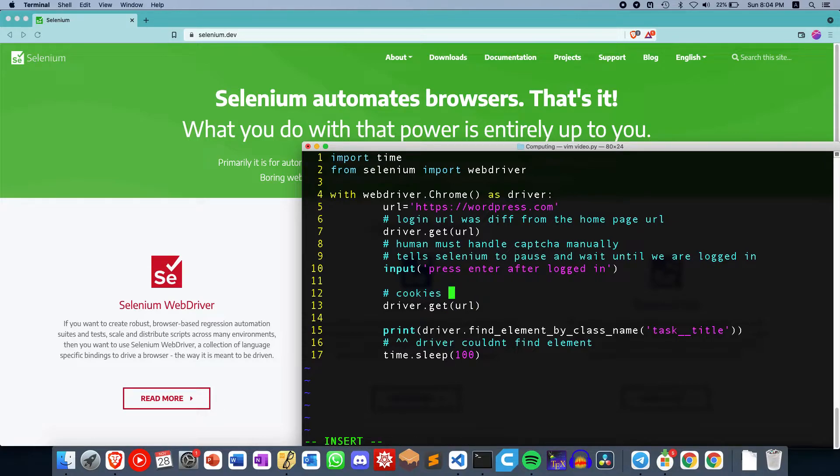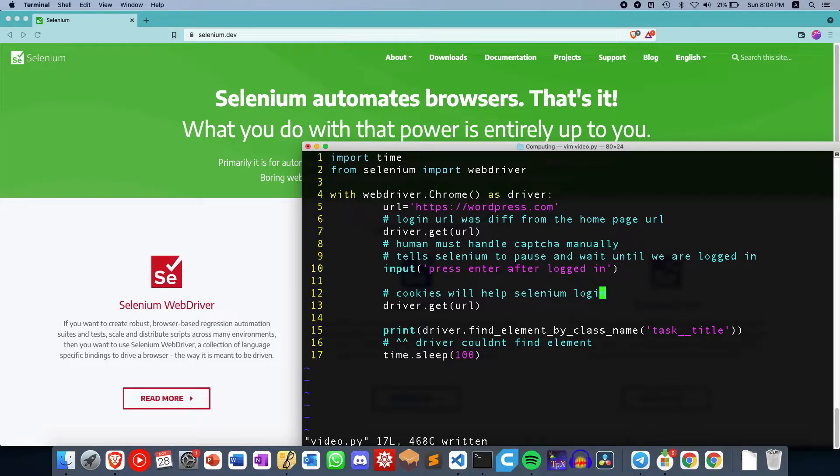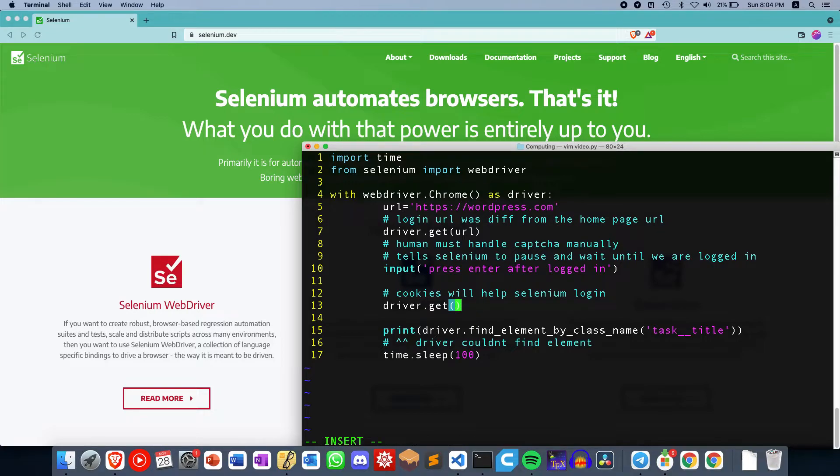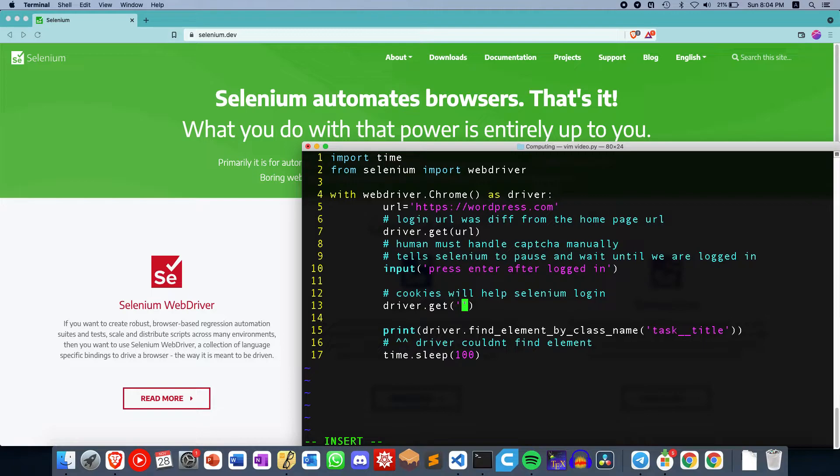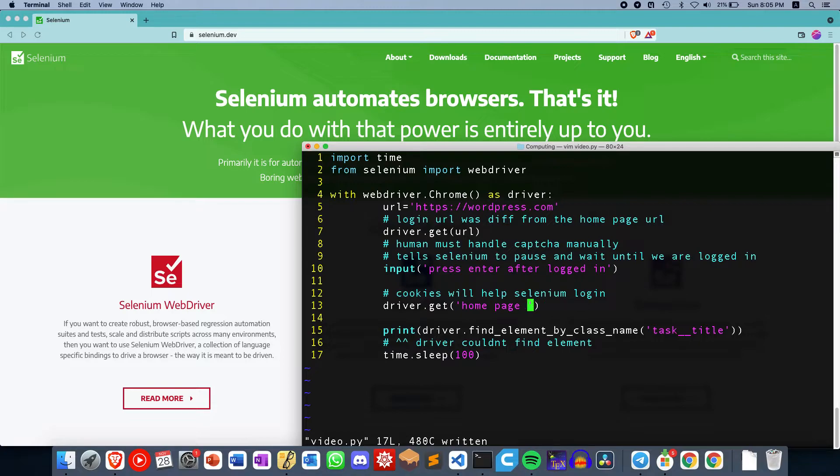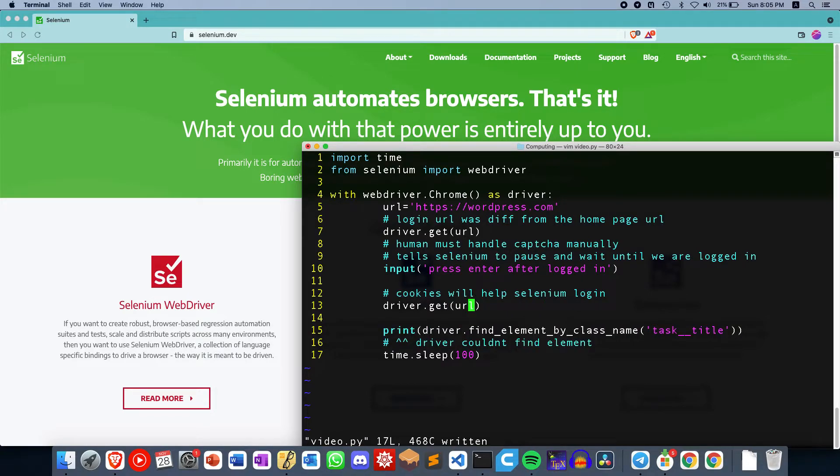And in this case, cookies will help Selenium log in automatically. You don't have to log in again. So this is particularly useful if the homepage URL is different from the login URL. In this case, let's just put URL over here. So I hope you understand what I'm trying to get at.